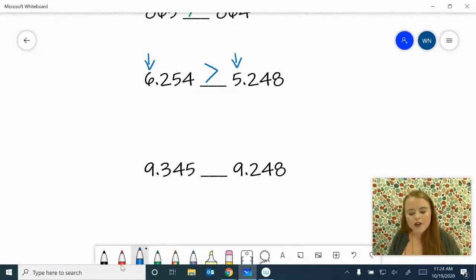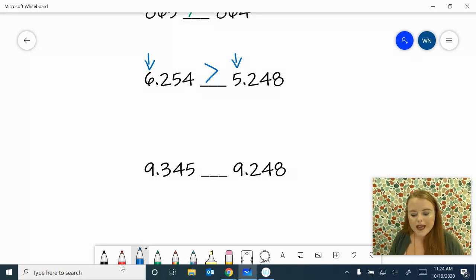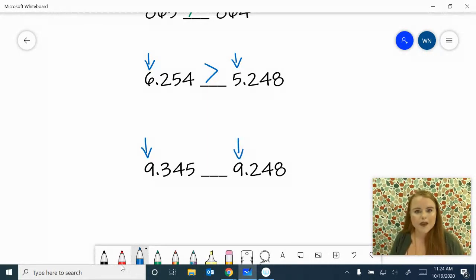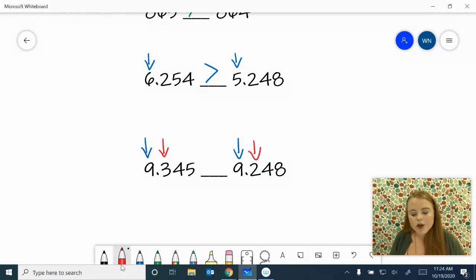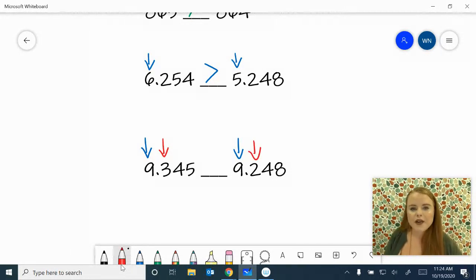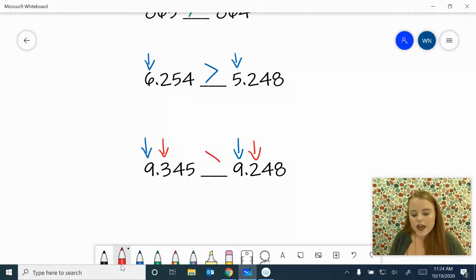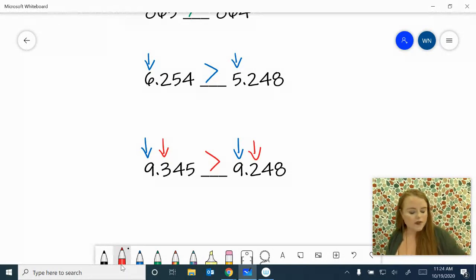Nine and 345 thousandths compared to nine and 248 thousandths. Let's look at our ones place first — we have a nine and a nine, so they're the same. Now we take a step to the right. We have a three in our tenths place and a two in our tenths place. We know that a three is bigger than a two. So nine and 345 thousandths is greater than nine and 248 thousandths.